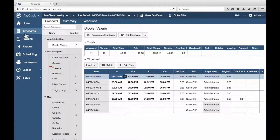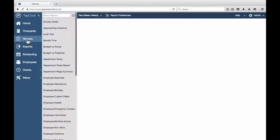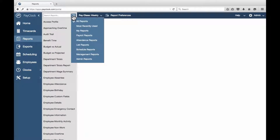The report list can be filtered to specific types of reports. Select Reports in the navigation list. Above the report list, press the menu button. In the drop-down menu, select your desired filter.